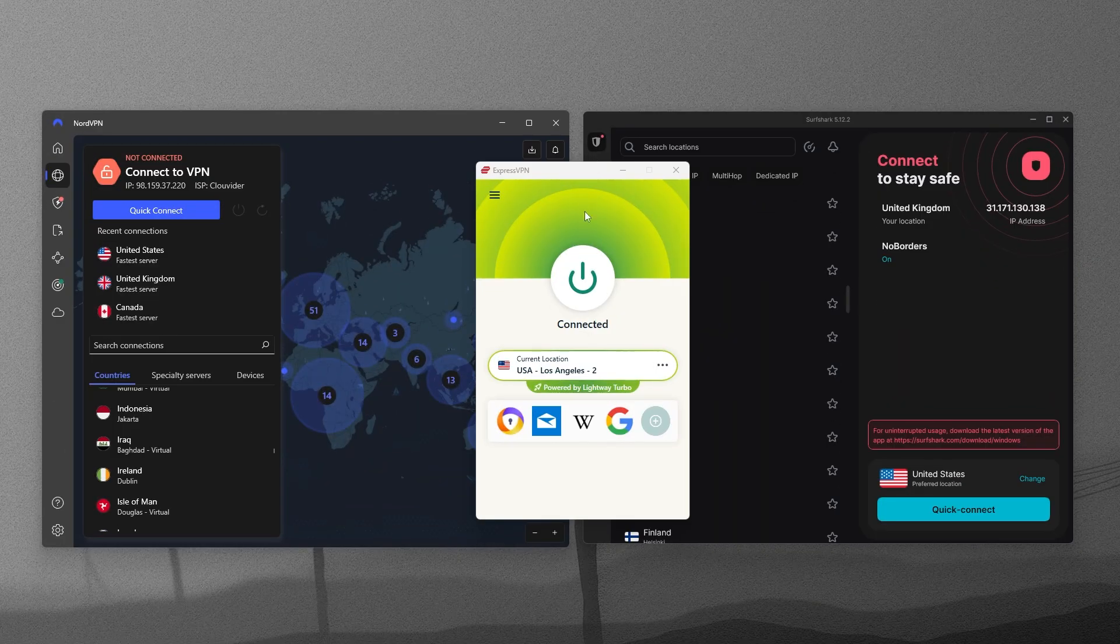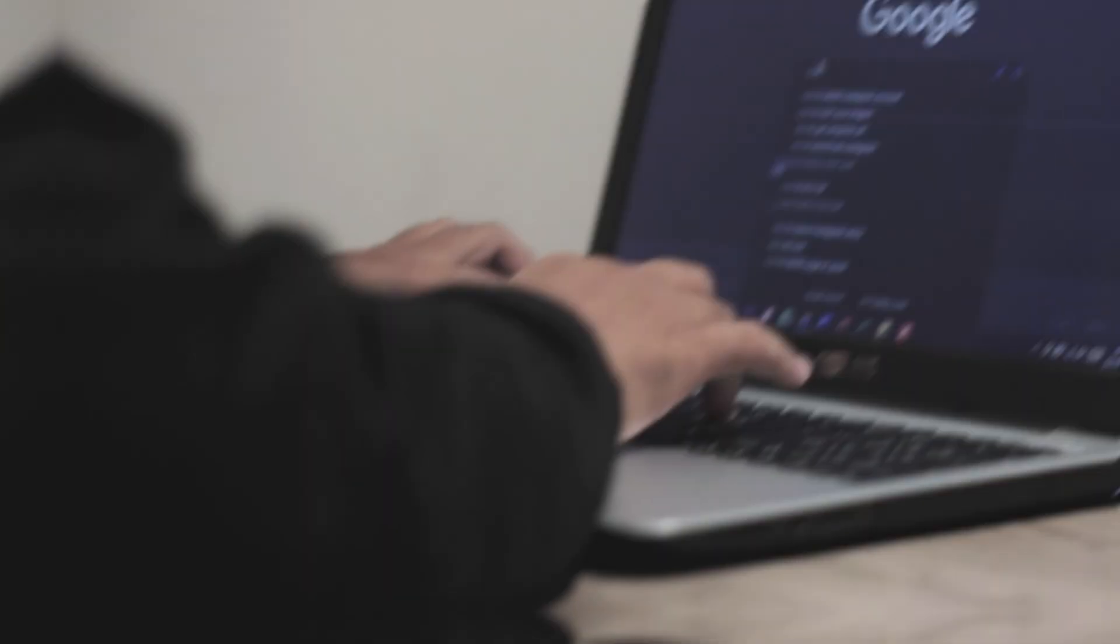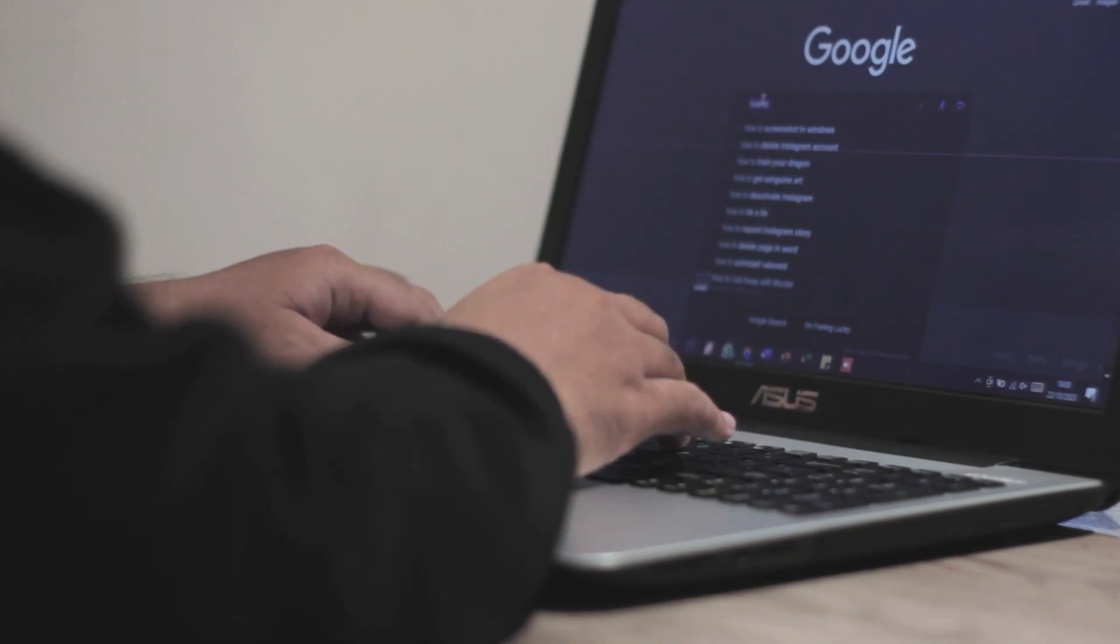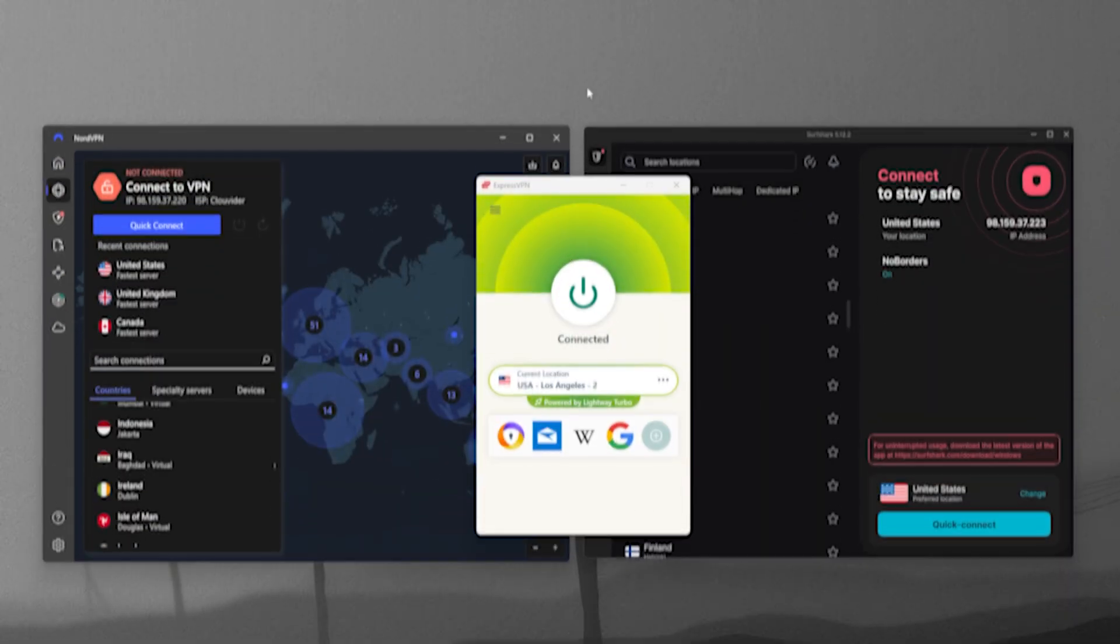Your ISP will still see that you're connected to a VPN, but that's it. They lose access to your actual browsing activity. So any attempts to log or sell your web history basically come to a halt as soon as the VPN is turned on.